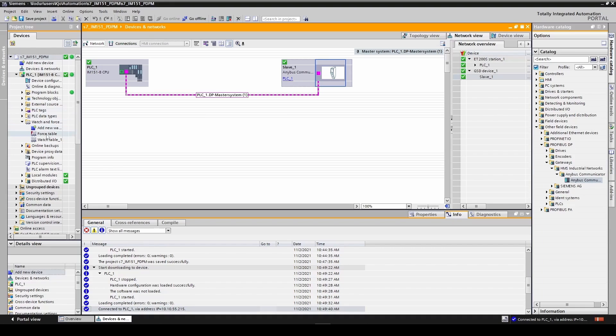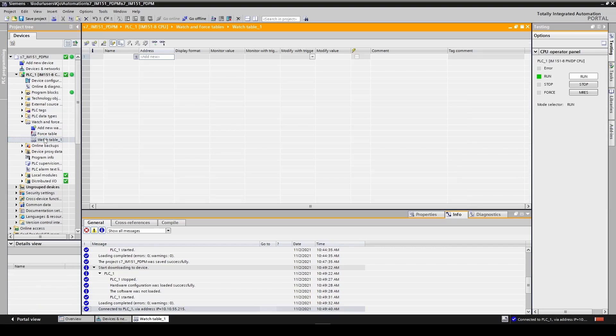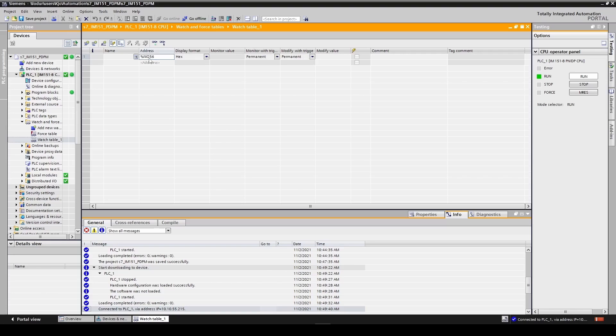To check the I.O. data we can open a watch table. Here we enter input word 256. Next we enable monitoring. We can now see that we have data incoming.